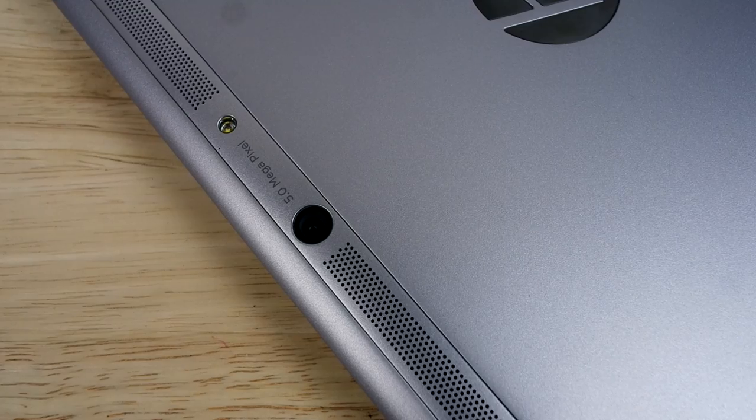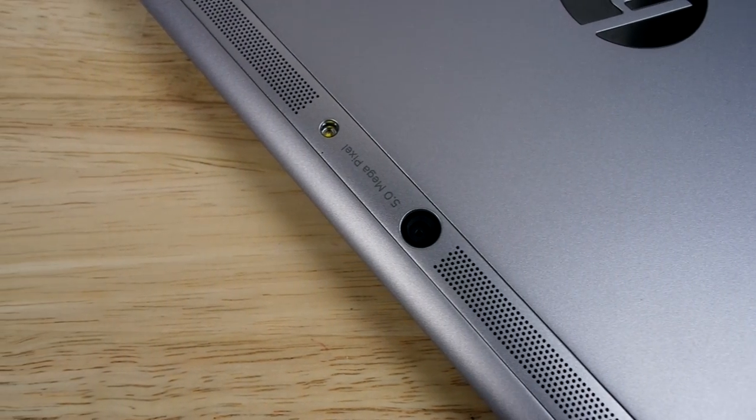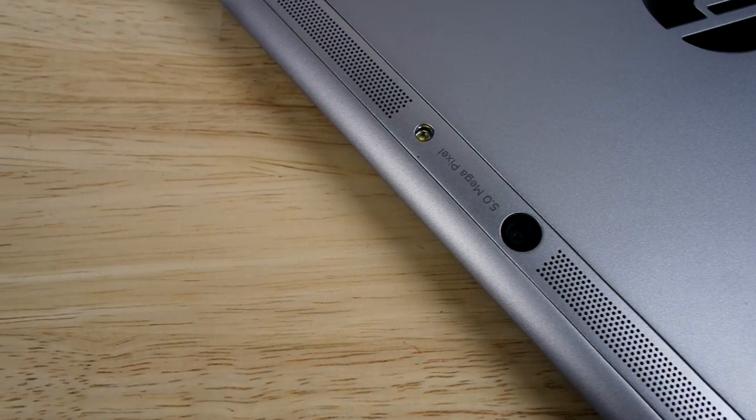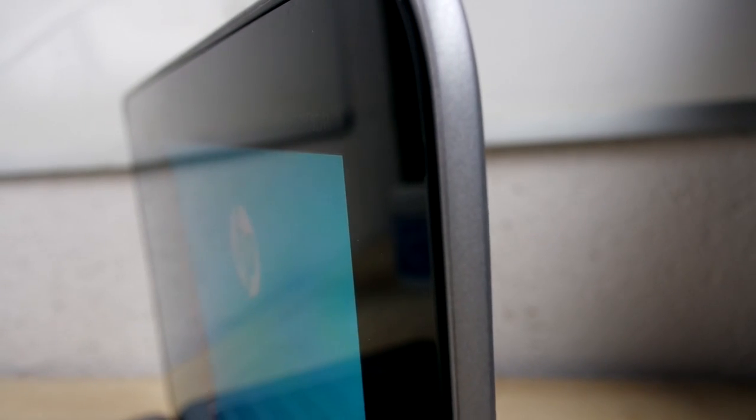The only downside I have is the 2 megapixel front facing camera and the 5 megapixel rear camera. As for a business premium 2-in-1, at that price point, I was expecting a little bit better.